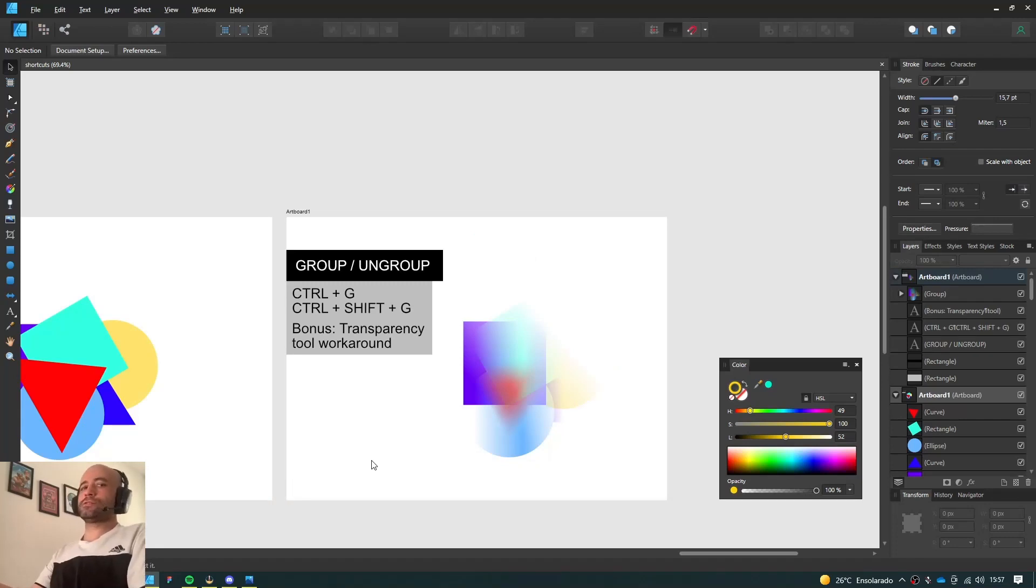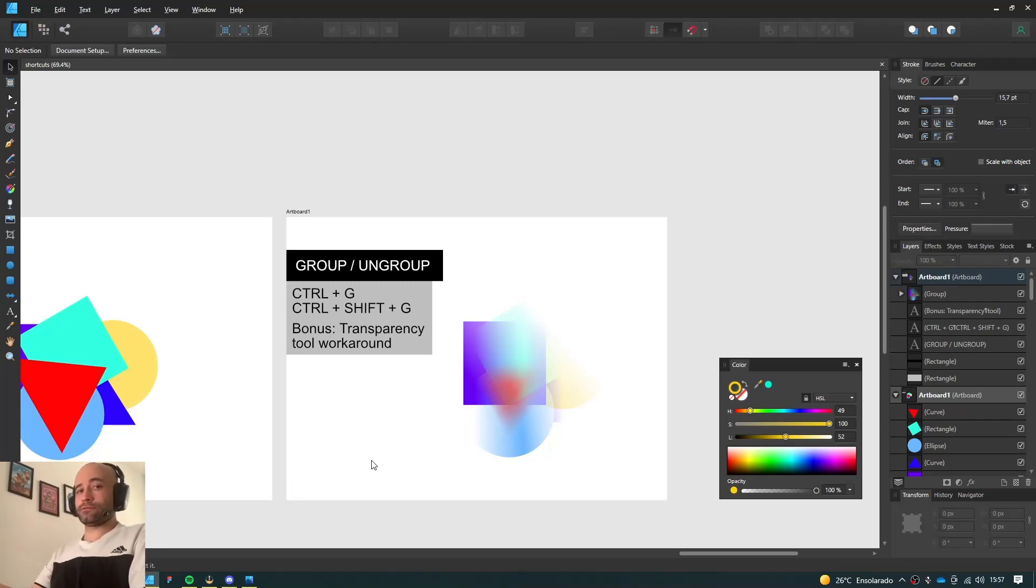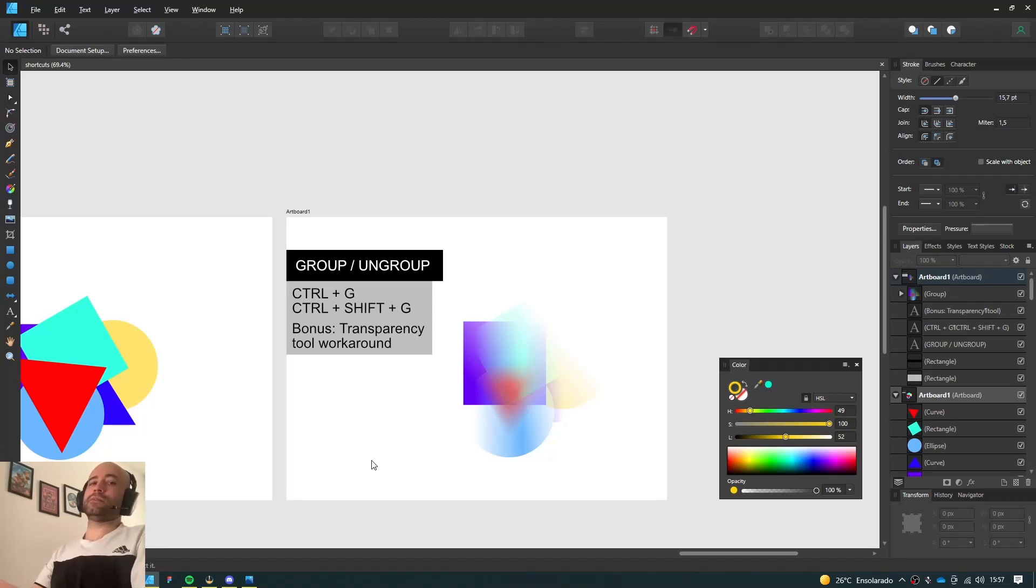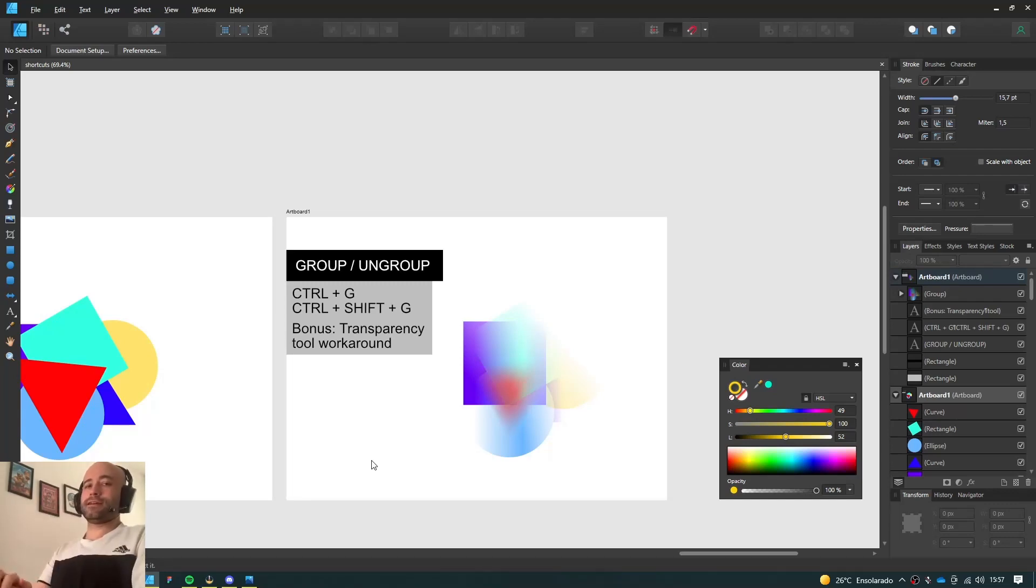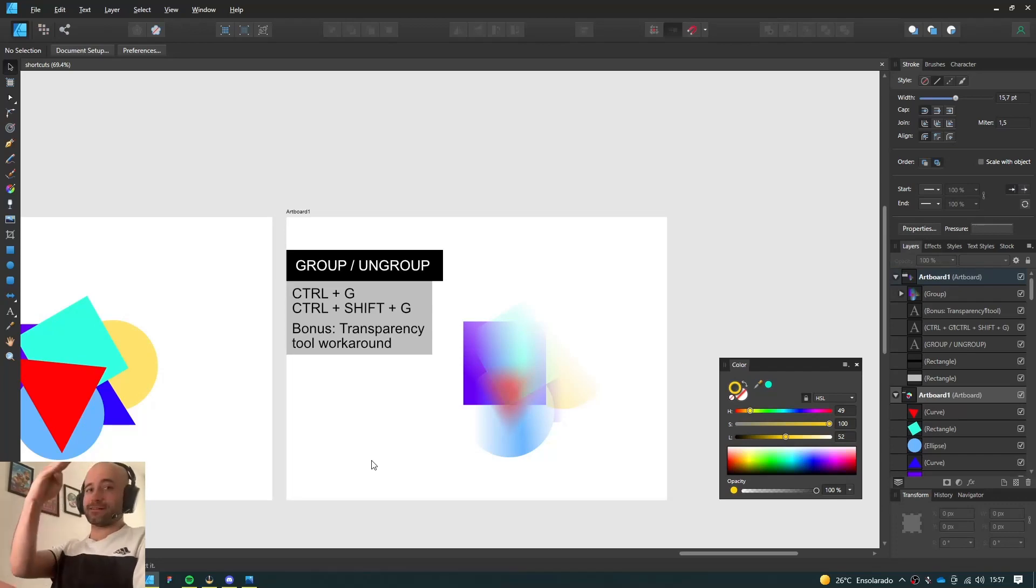So those are my most used Affinity Designer shortcuts. I hope you find them useful, and if you have any questions, please leave them in the comments below. And don't forget to like, subscribe, and click the bell icon, and all that jazz. Alright? So I'll see you around. Take care. Cheers!